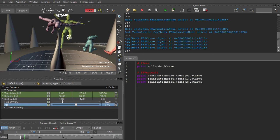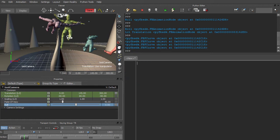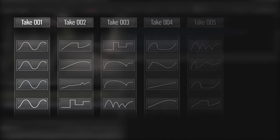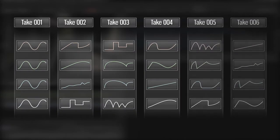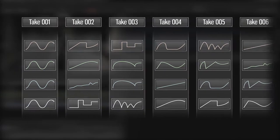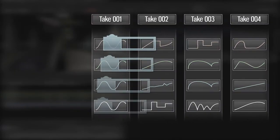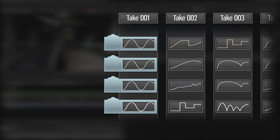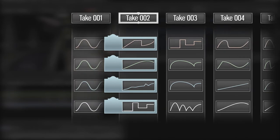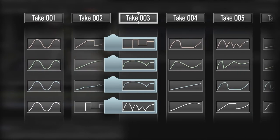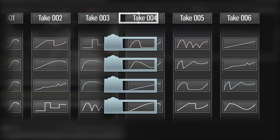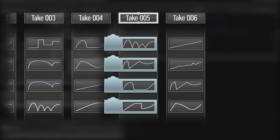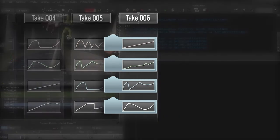Before we get into the details of how to directly manipulate keyframe data, let's talk about the FBTake class. All recorded animation is stored internally in the Take. Animation nodes are persistent across takes, but F-curves are not. You might think of it this way: when the Take changes, MotionBuilder goes through all the animation nodes in the scene and swaps in new F-curves for each one.